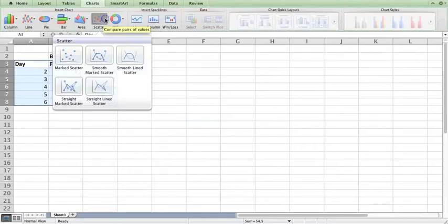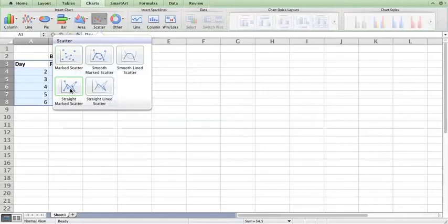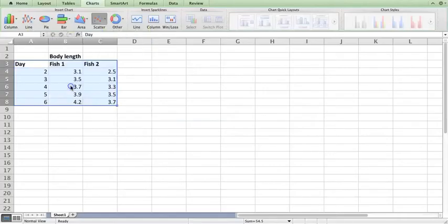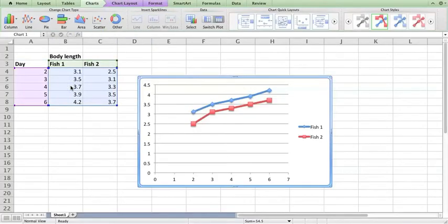Let's click on scatter drop down. We can just plot the data points or we can plot them connected by lines. I'm going to plot them connected by lines.